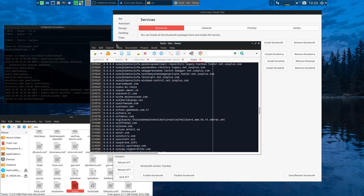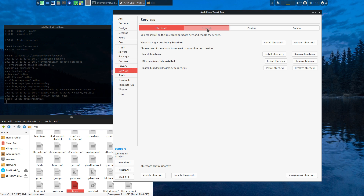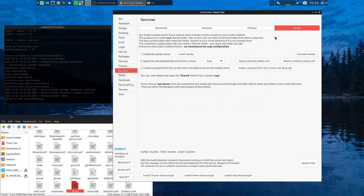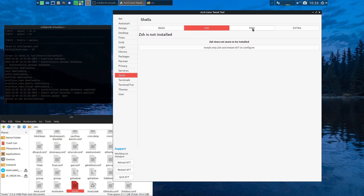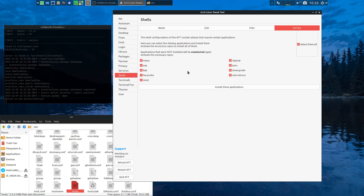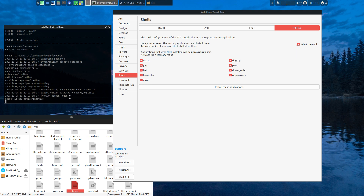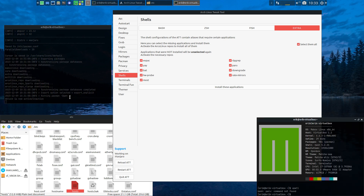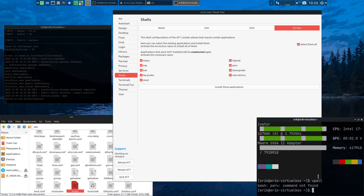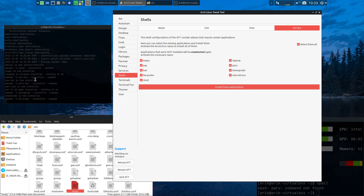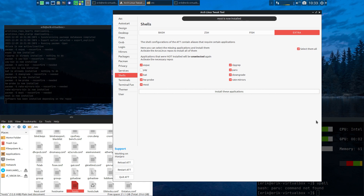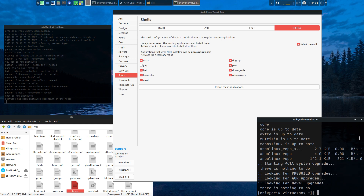There are services we can activate or not - normally everything is okay, but there are some things you may want: bluetooth, network printing, and Samba. The shells - we've covered that and we stick to bash, but there's also zsh, fish, and extras. The extras are interesting because the Arch Linux Tweak Tool bash has applications in its aliases - so if you don't have that, it's not going to work. Paru - command not found of course - so click these packages and get them installed.